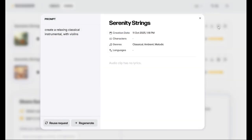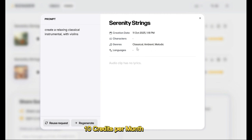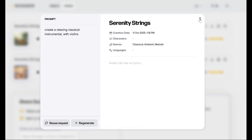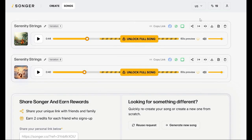One thing I forgot to mention is that with this version, when you upgrade to Pro, you actually get 10 songs — that's 10 credits included in the price, so that's not bad.